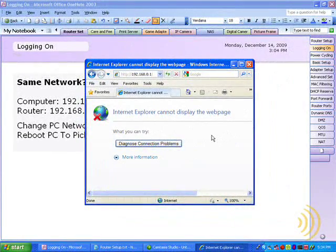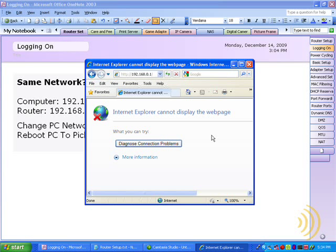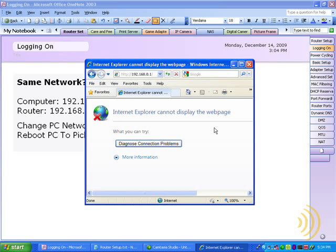First off, this may not always happen. There's always the possibility that the second you plug your computer into the router, your computer will automatically pick up a new IP address assigned to it from the router and you'll be good to go. Still, the chance that won't happen still exists, so that's why I'm going to cover what to do about it.